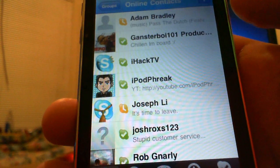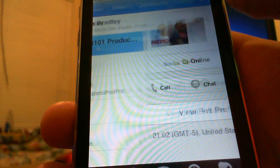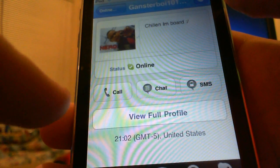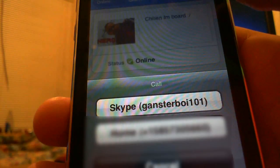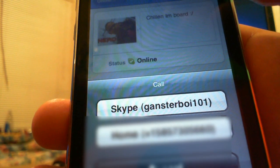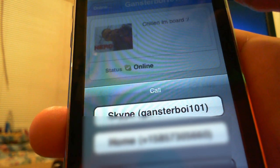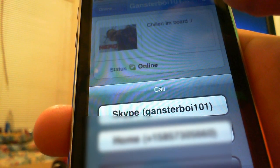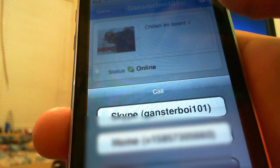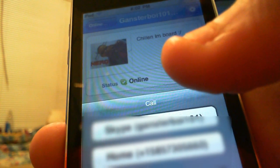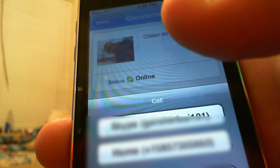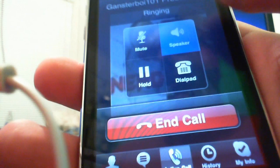Now I'm going to call this person — gangsterboy101, check out his account in the description. You can call his Skype or his home number if you've added a phone number to the contact. You need to plug in your headphones that came with the iPod, or put the call on speaker — I'm going to put it on speaker.